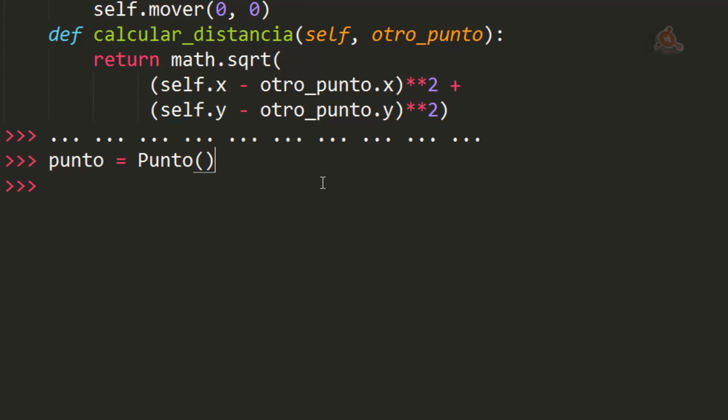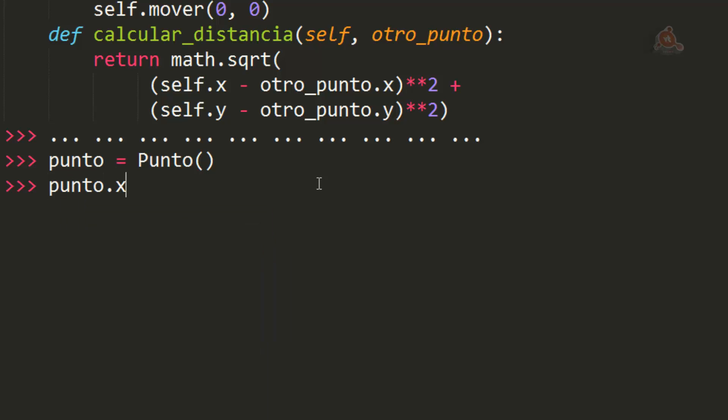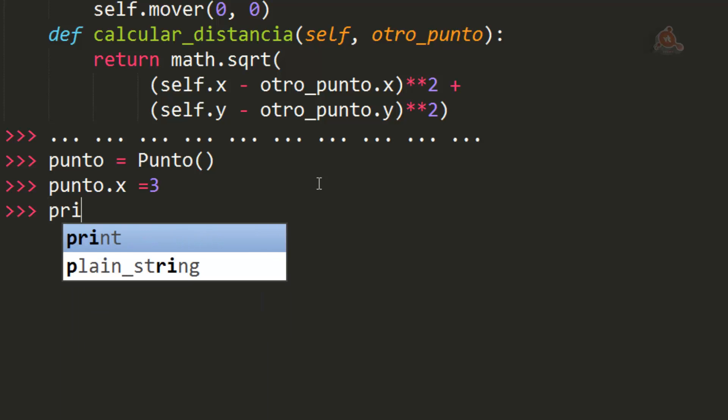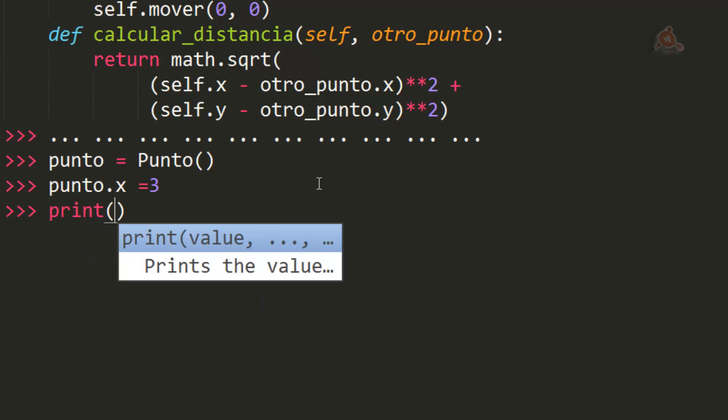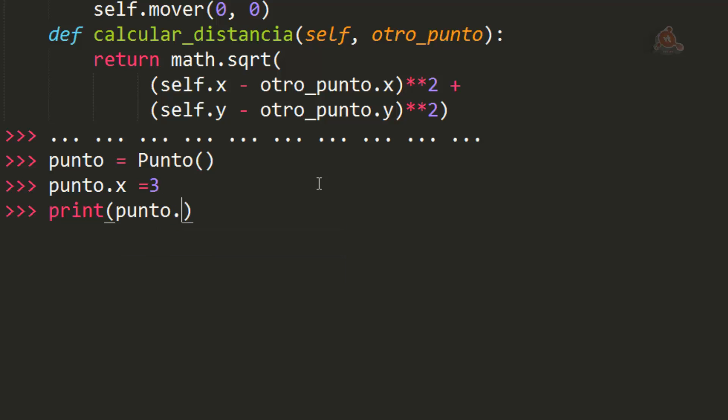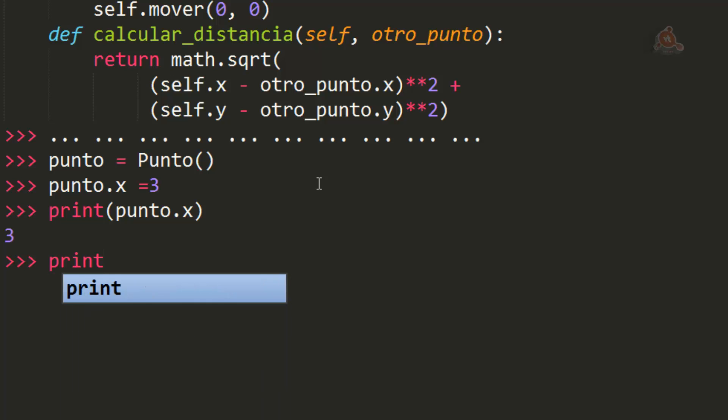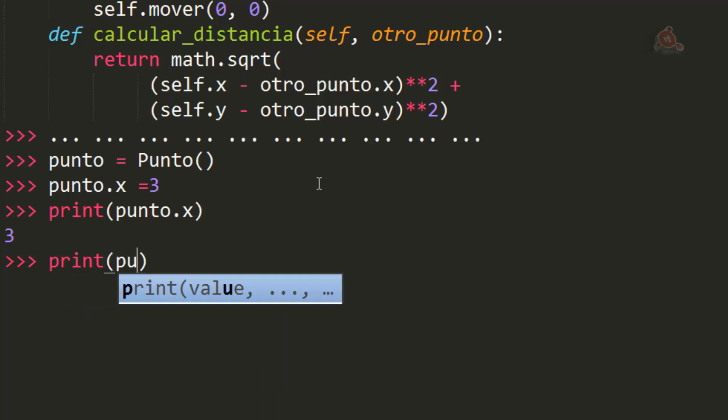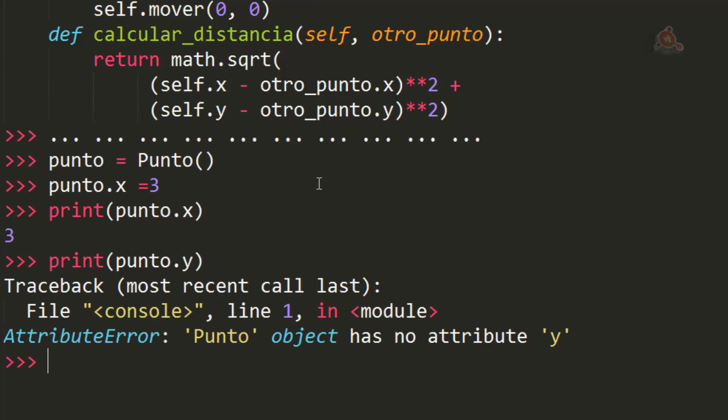Vamos ahora a instanciar un objeto de la clase punto. Y ahora vamos a darle a este objeto un atributo X al que pasamos un valor. Veamos lo que pasa ahora si hacemos un print a punto.x, cuyo valor está asignado. Como vemos, aparece 3. Pero si hacemos un print a punto.y, que no le hemos asignado ningún valor, observa como nos devuelve un error.